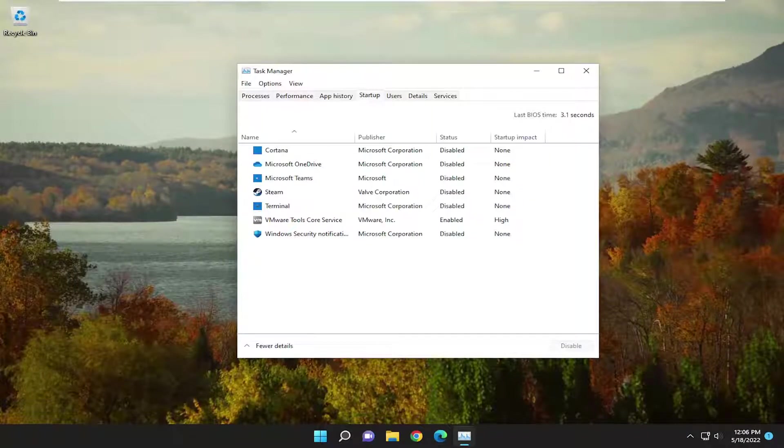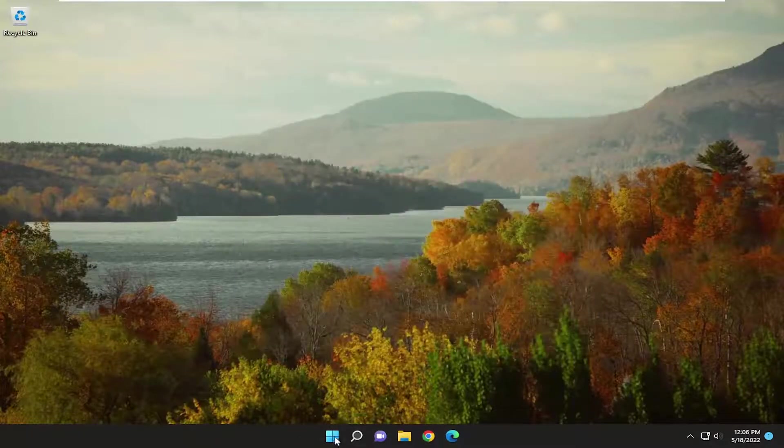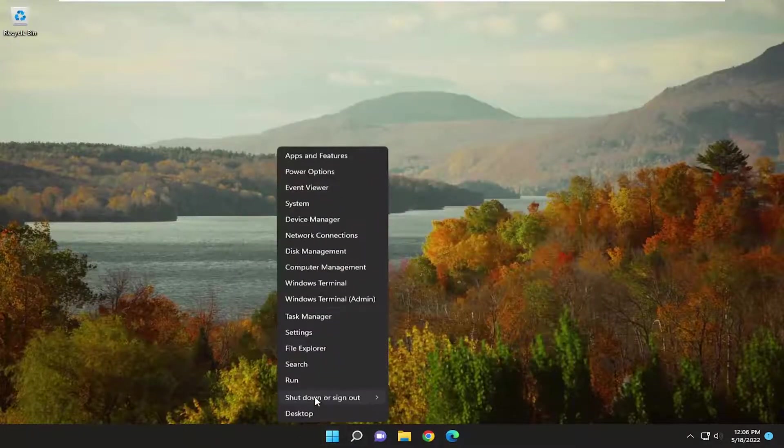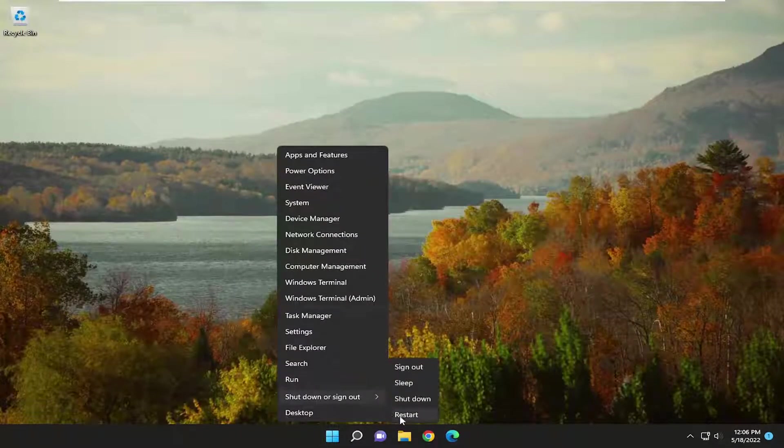You may also have to restart the computer, so just go ahead and close out of everything and then restart your device.